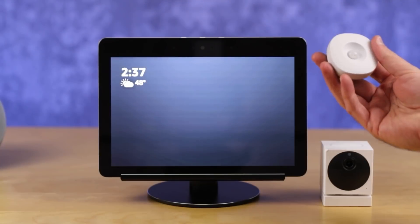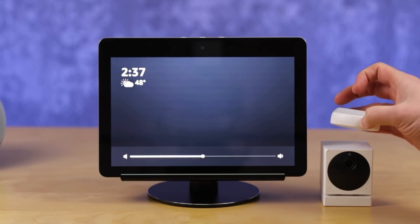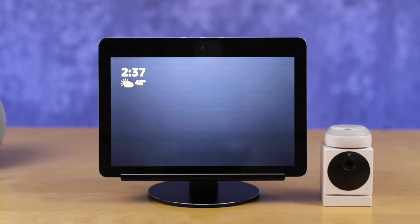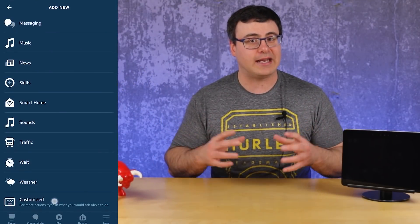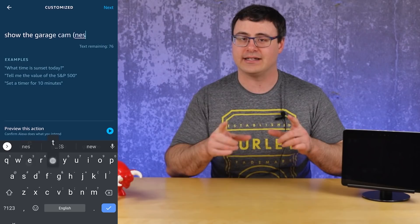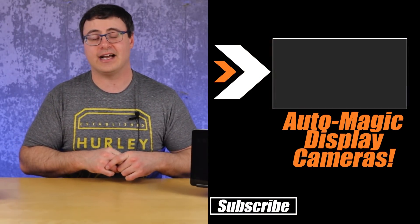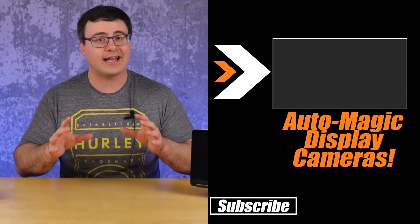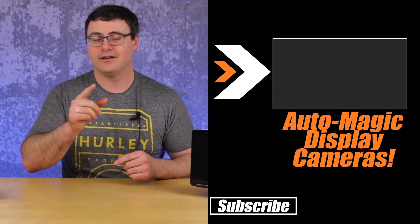One of the most requested features across the smart home industry is having video cameras show up automatically on a smart display, and with the new customized actions in the routines capability you can actually make that happen. There's a video on screen showing you exactly how to do this. Thanks for watching, and of course — don't hate, automate!